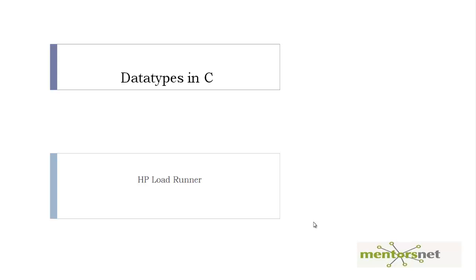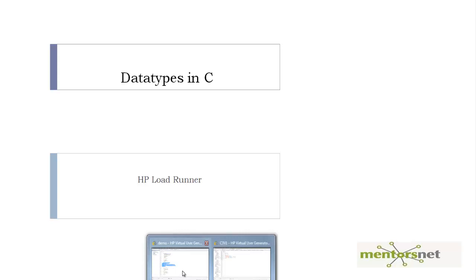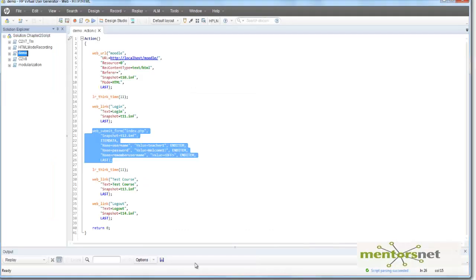Hello, welcome back. In this lesson, we will understand about data types in C and how we use data types in C so that we can enhance our VuGen script. So let's get started.